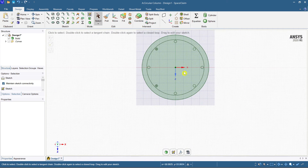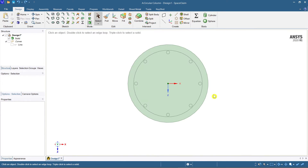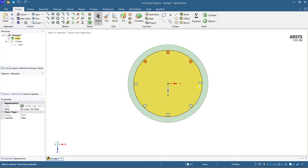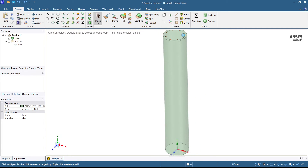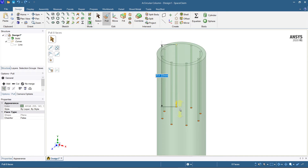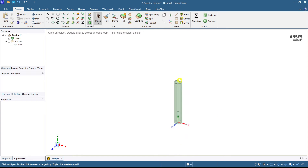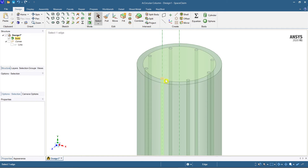Now you can see the complete plan for our reinforcing layout. Select all the main reinforcement diameter bars, come to isometric view, and use the fill/pull command to drag them down up to 3000 mm.